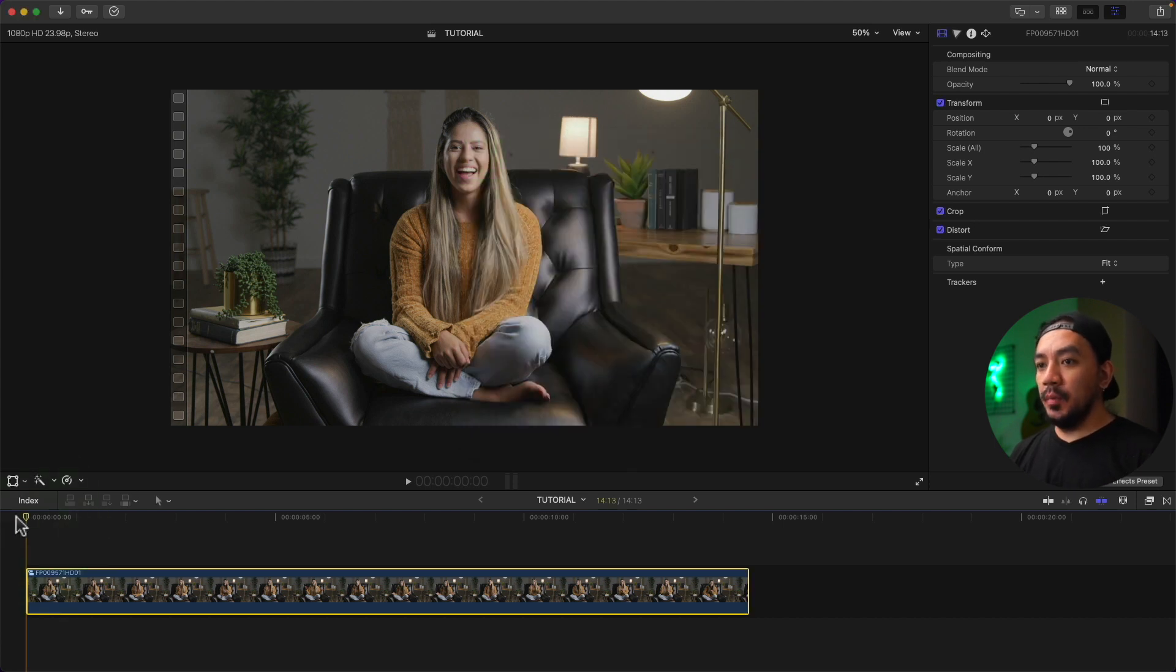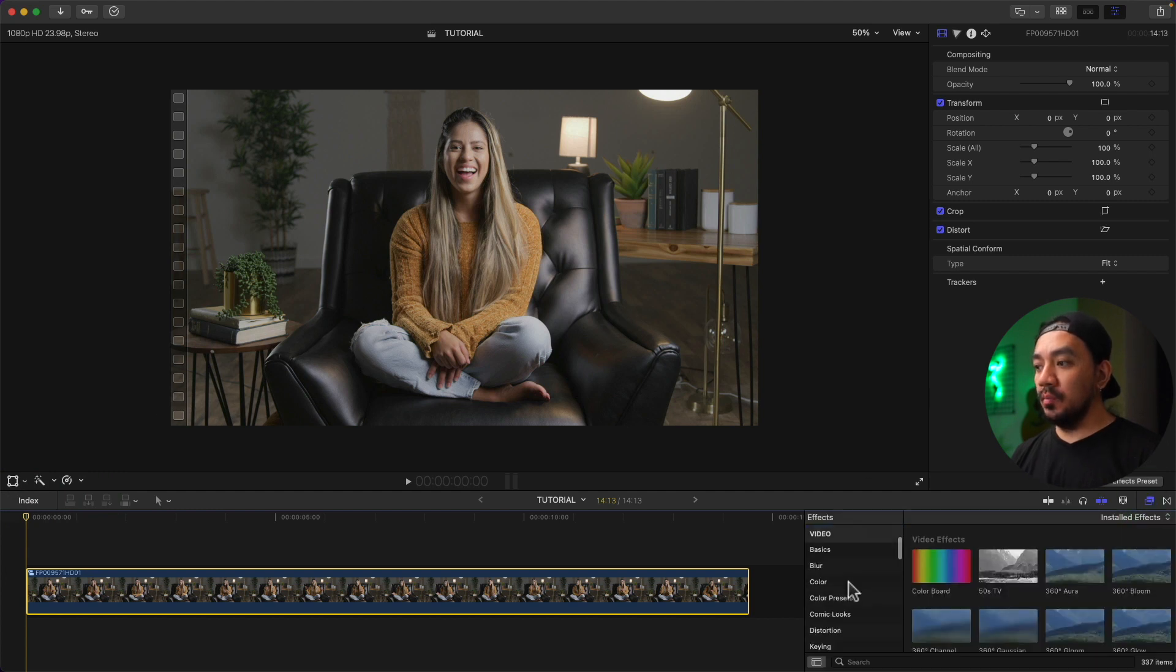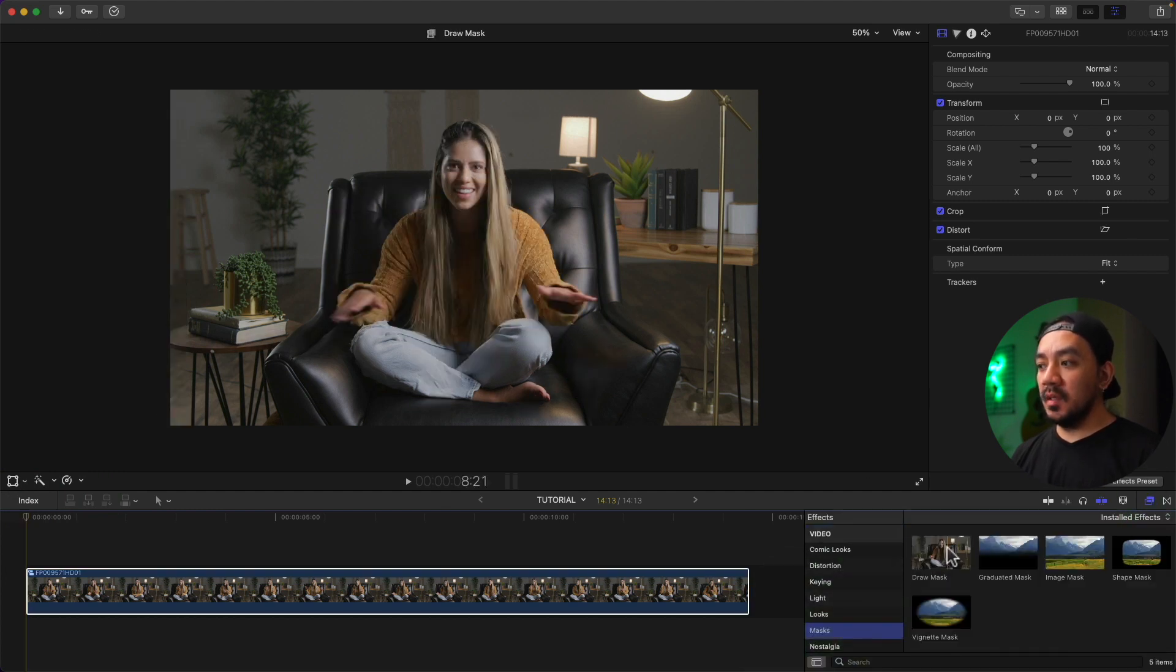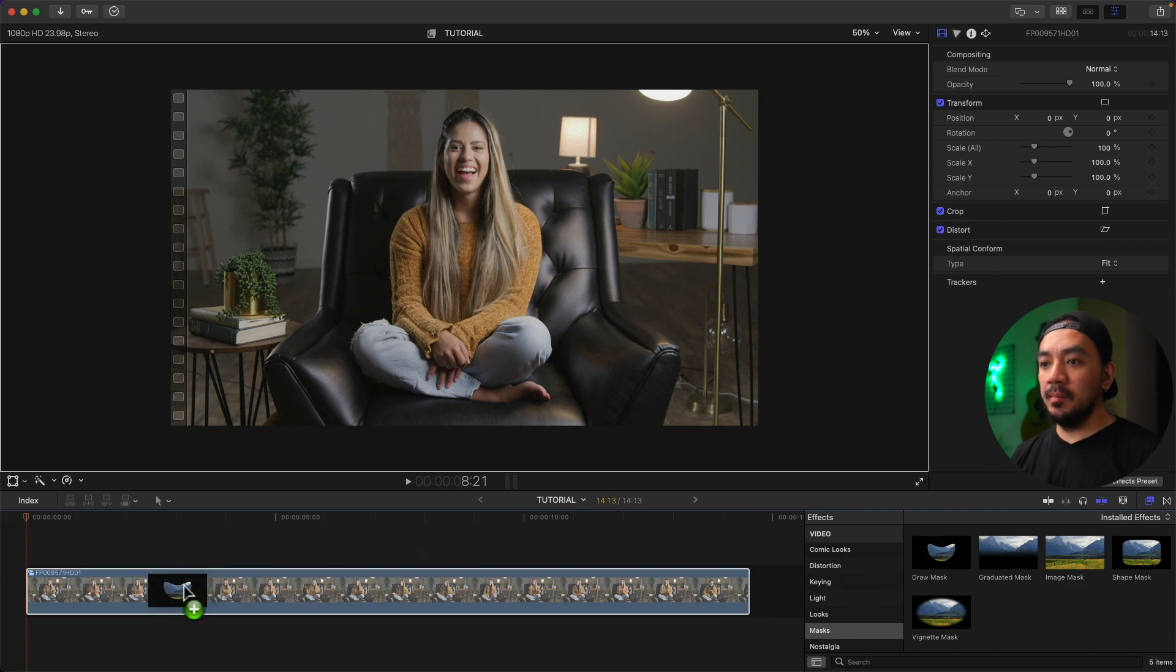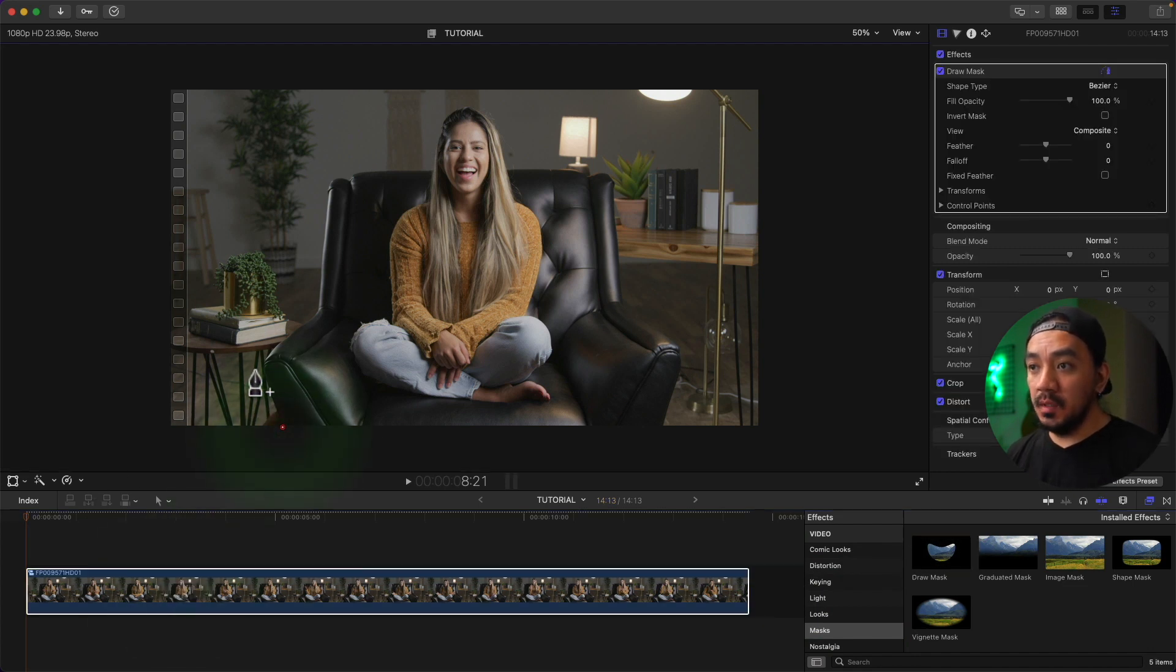Put your playhead at the very first frame of your clip and then go to Effects Browser, then go to Mask, and then go to Draw Mask and drag it to your clip. Now let's select control points. Just be precise as much as you can.